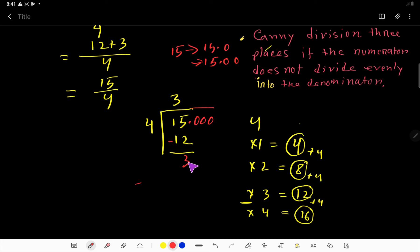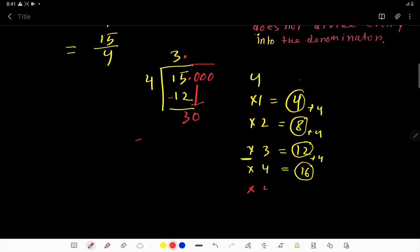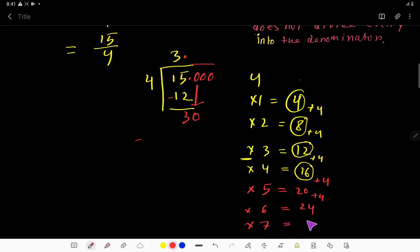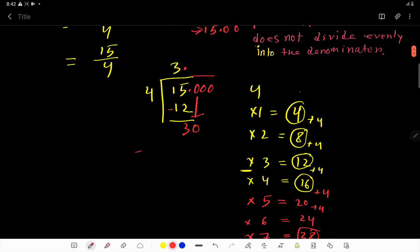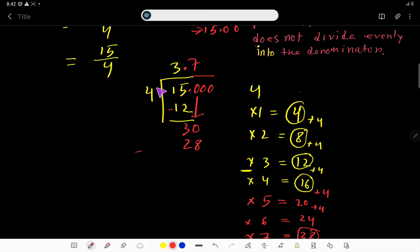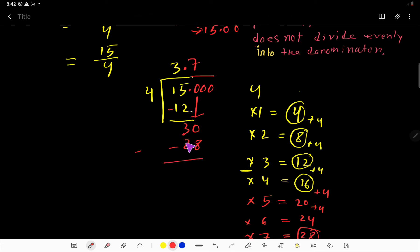Now bring down the first zero. Since we pass the decimal point, the decimal point comes into the answer. So 4 goes into 30 — using the multiplication table: 4 times 5 is 20, 4 times 6 is 24, 4 times 7 is 28, 4 times 8 is 32. Since 32 is greater than 30, we stop at 7. Write 28, then subtract to get a remainder of 2.